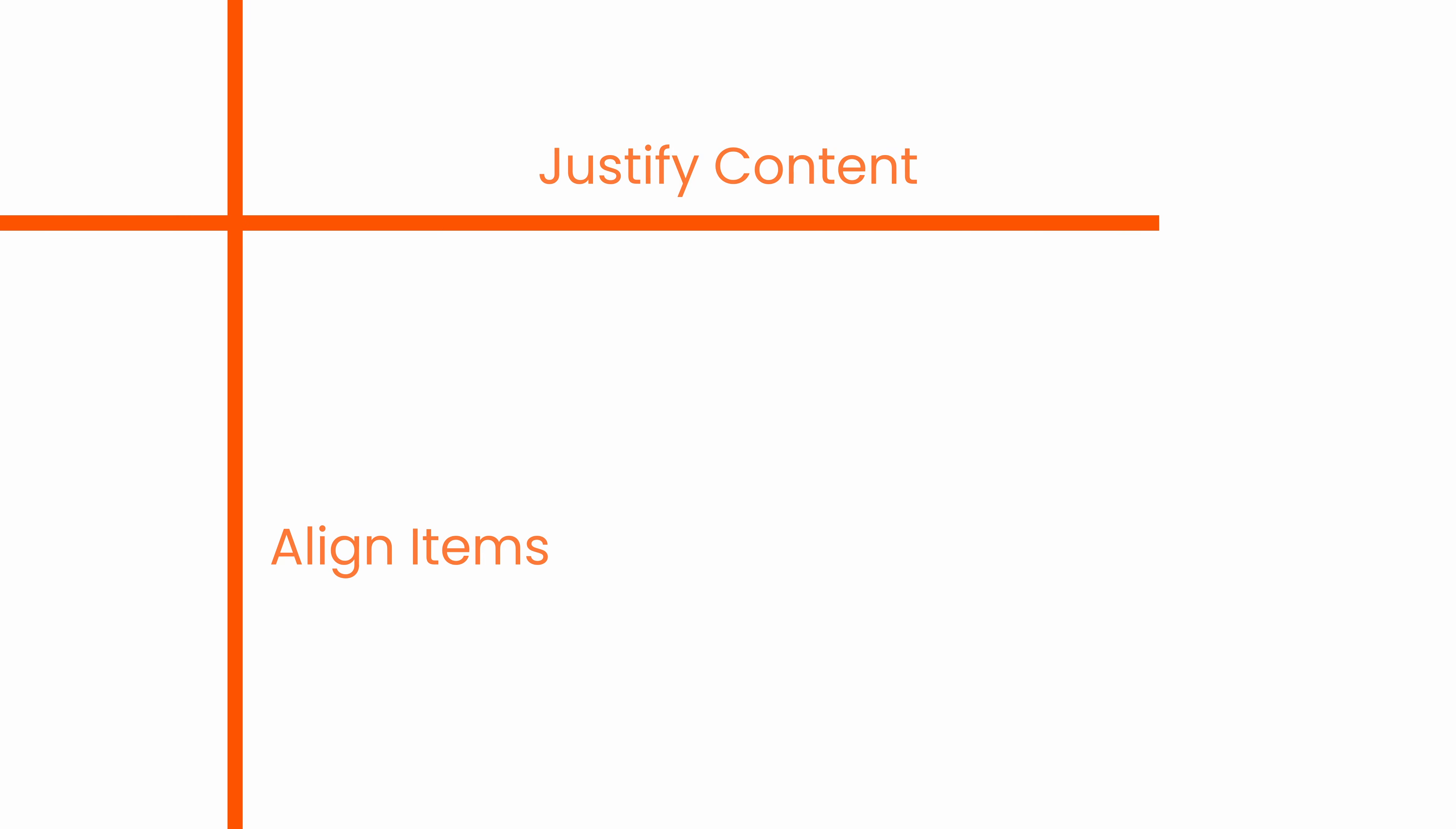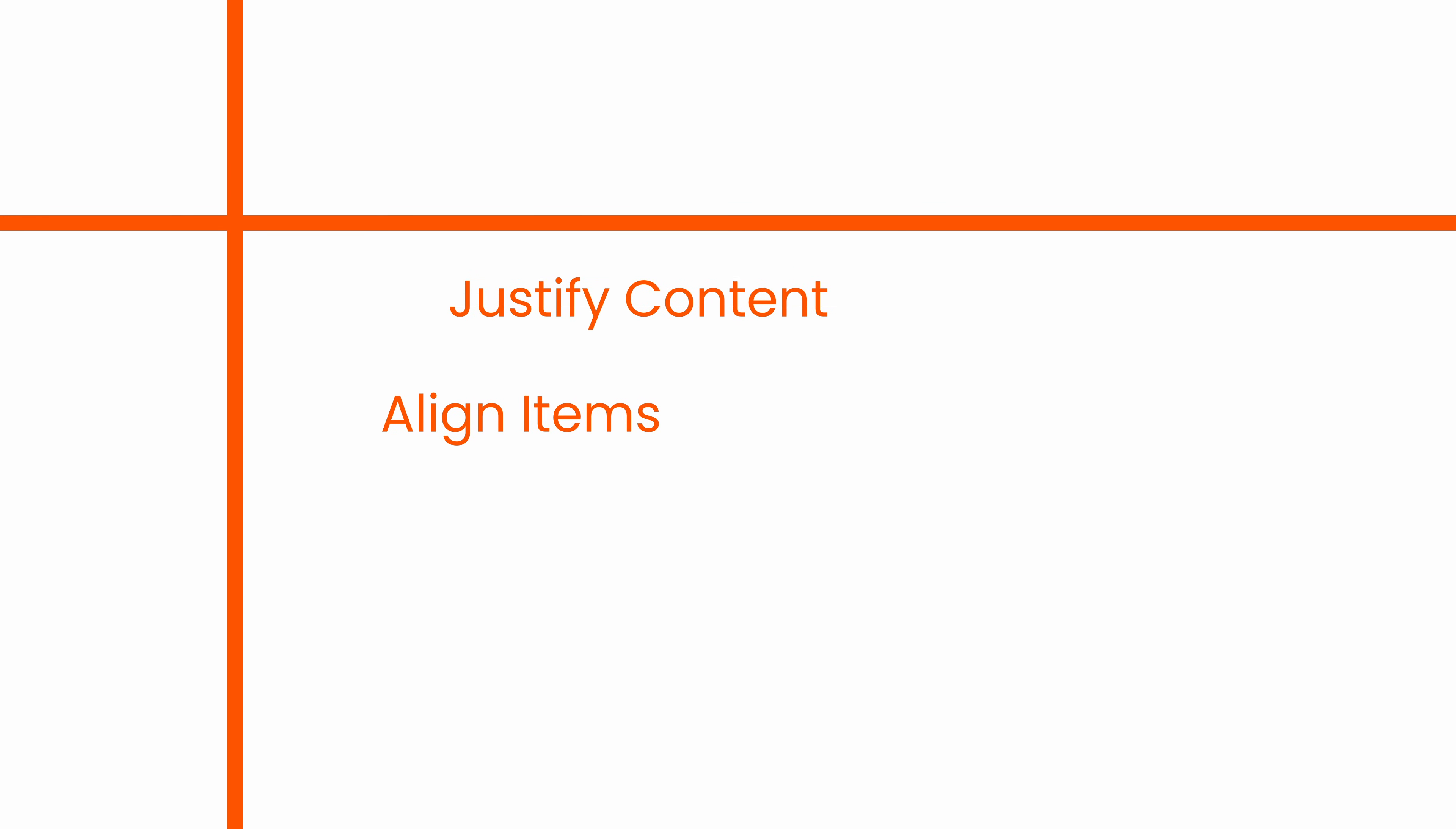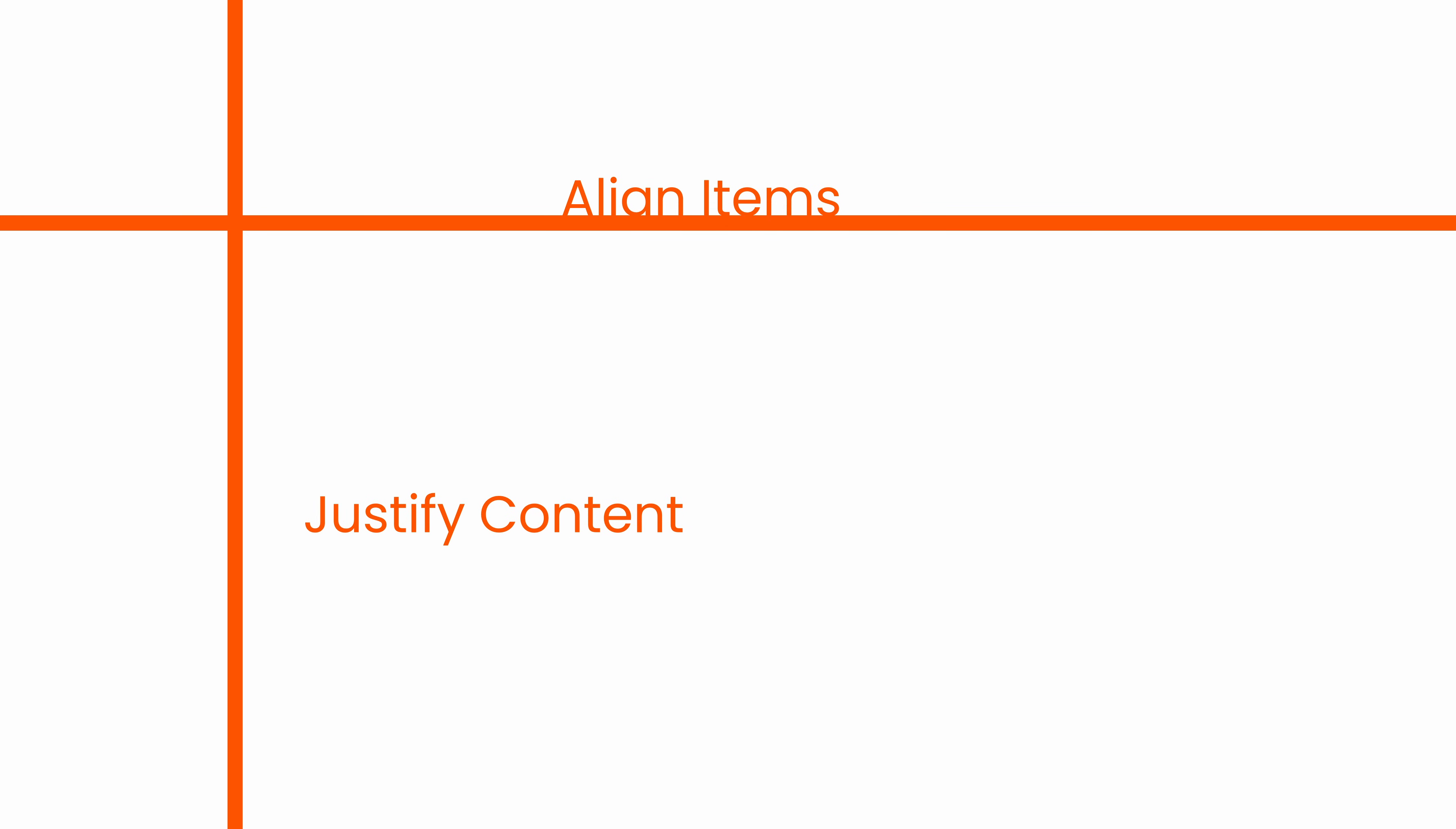For example, when we are using justify content utilities, if something is aligning horizontally, then the utilities related to align items will work vertically. If the justify content items are working vertically, then the align item utilities will work horizontally. So it's just perpendicular to each other.